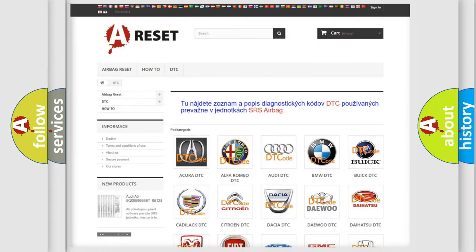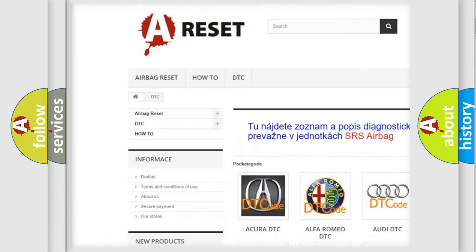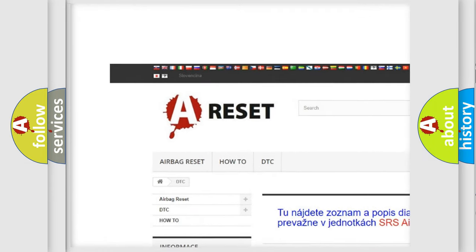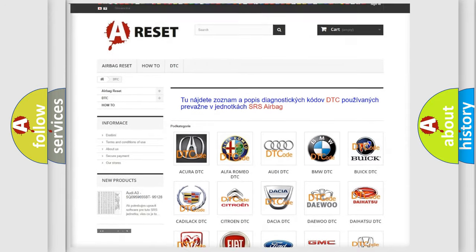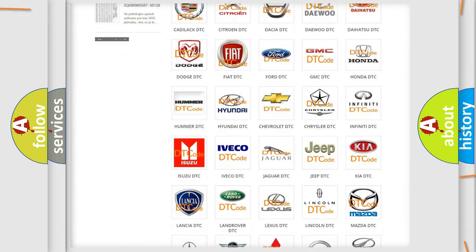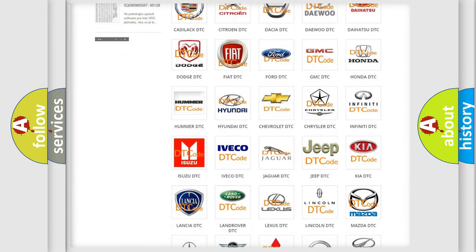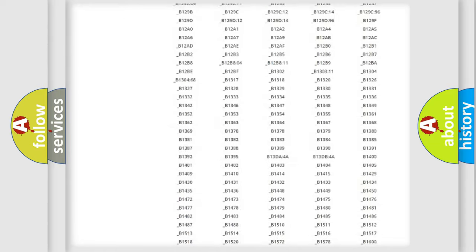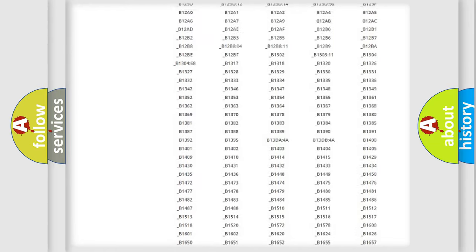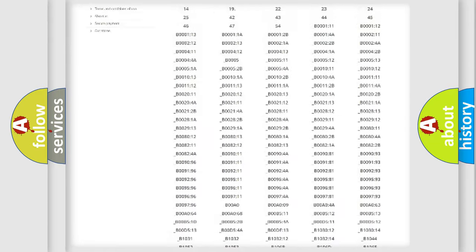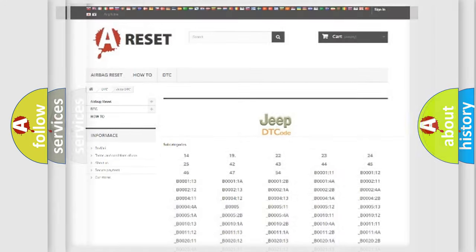Our website airbagreset.sk produces useful videos for you. You do not have to go through the OBD2 protocol anymore to know how to troubleshoot any car breakdown. You will find all the diagnostic codes that can be diagnosed in Jeep vehicles, and also many other useful things.